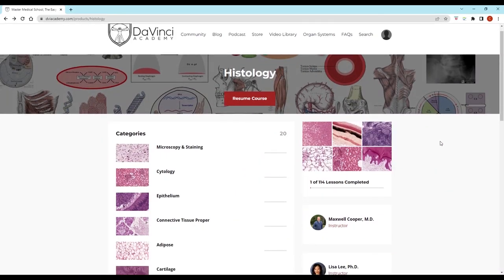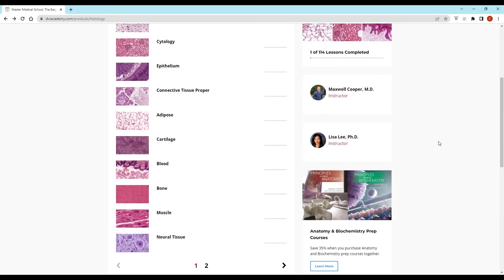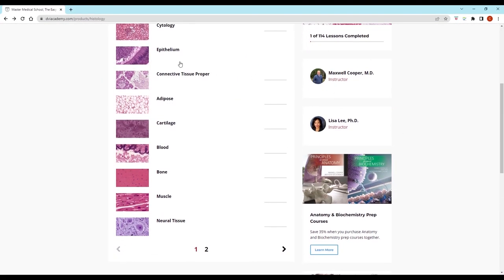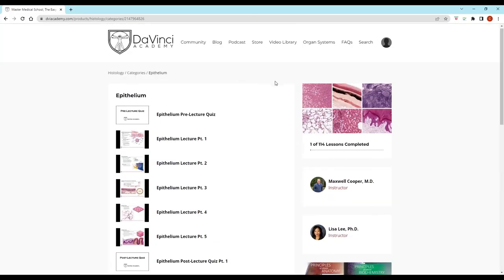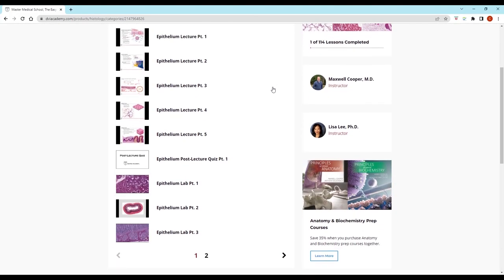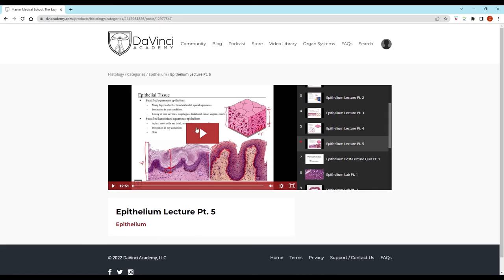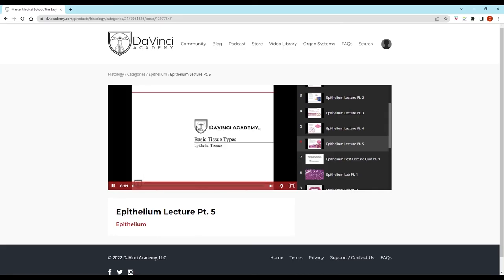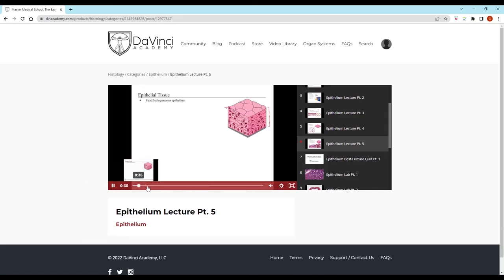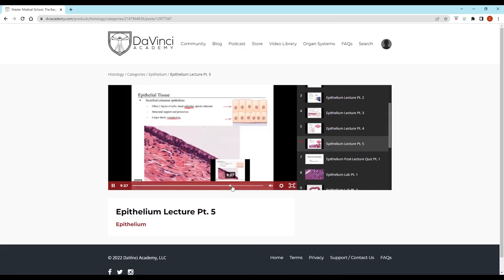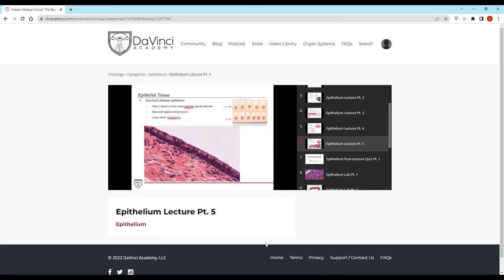Thank you for watching this video from the DaVinci Academy histology video course, which is completely available on YouTube. To access the corresponding practice questions and histology lab videos, go to our website using the link in the description below.